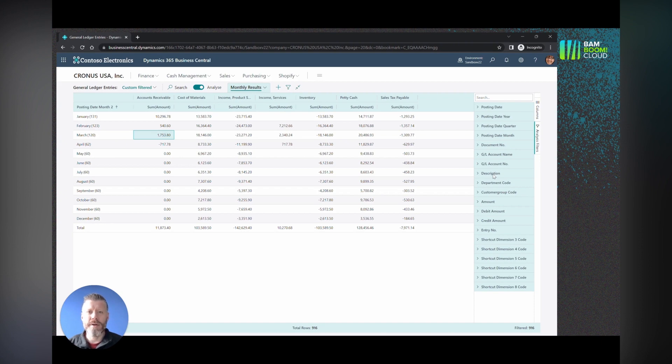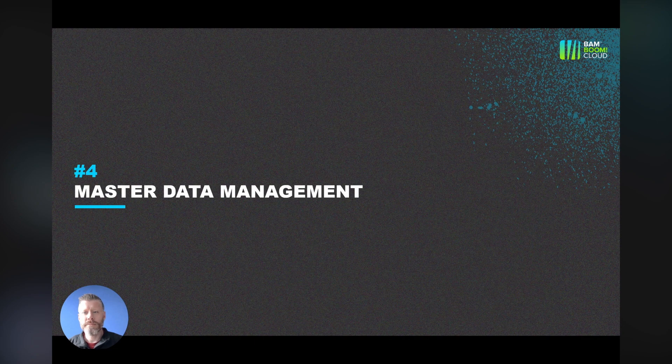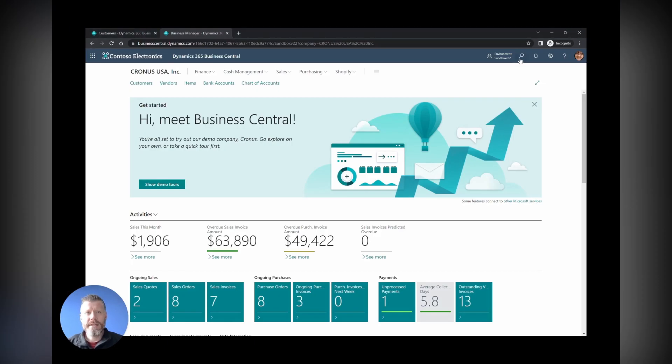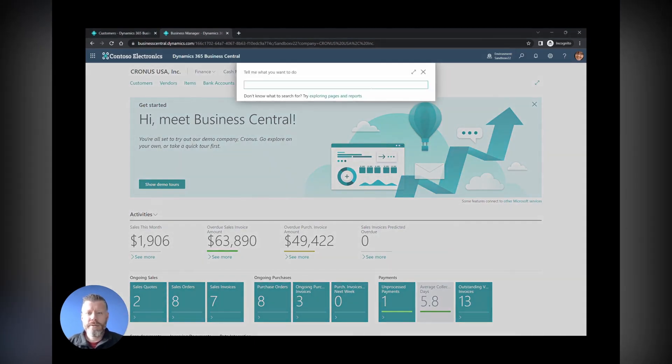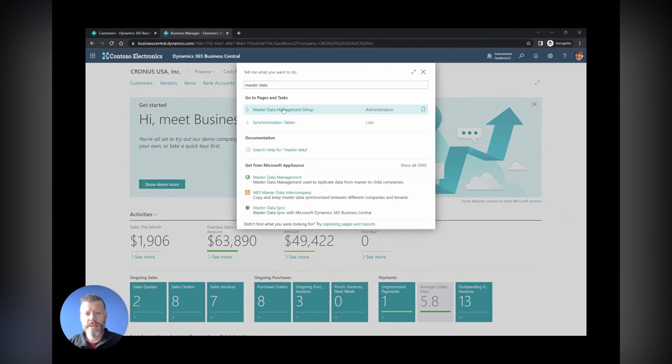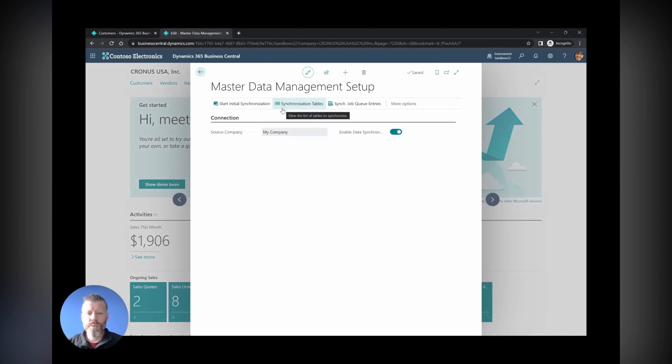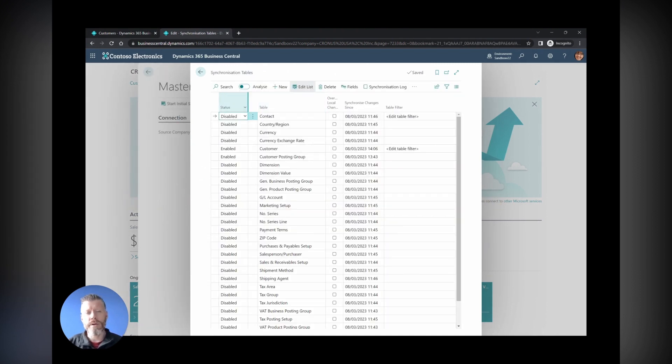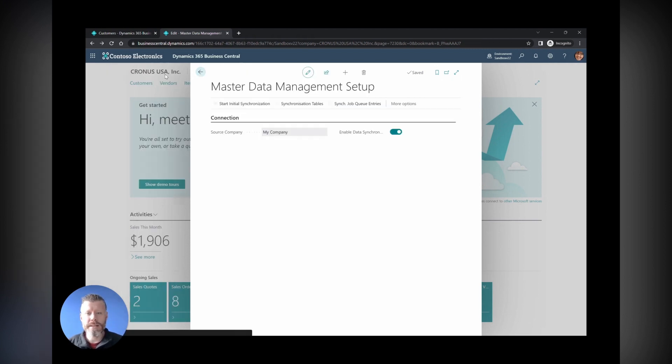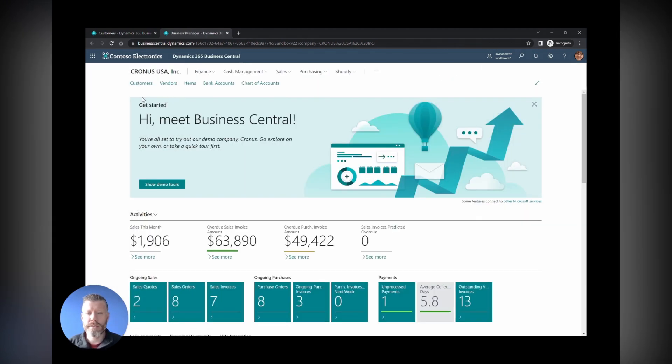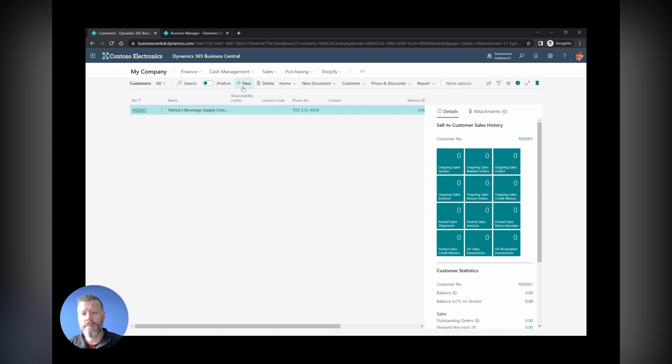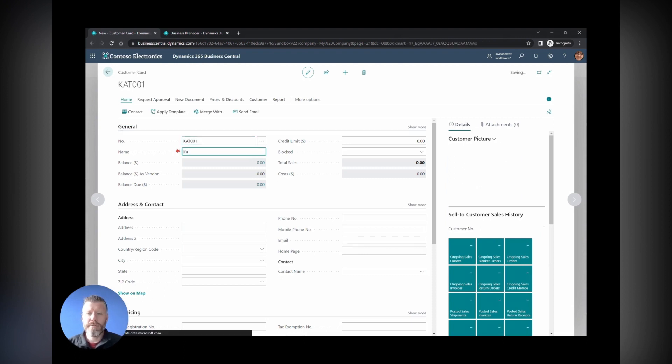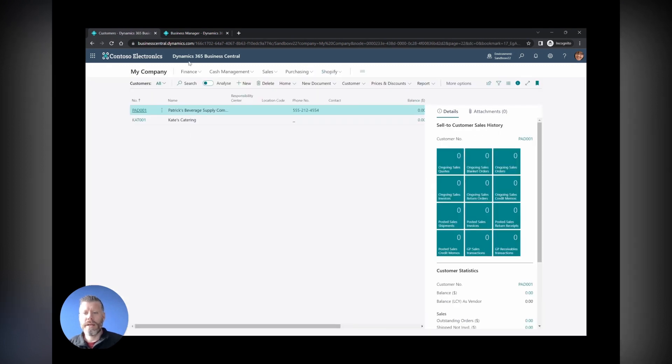Next up, number four, master data management. This is another really cool feature, particularly for those of you who have got groups of companies. You can see here there's a new wizard, and what this does is means that setup data that you choose from one company can automatically be copied across into another, including master data. We've got this configured for customers now. We're in Cronus USA, flick over to my company, create a new customer. You can see here that as soon as this new customer is created—this video is done live—create a new customer, put them in, flick back over to the Cronus environment and jump into the customers menu.